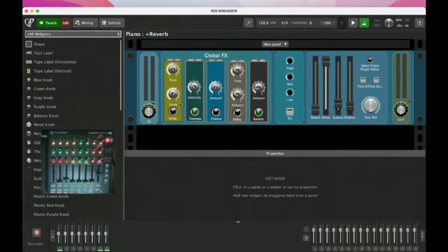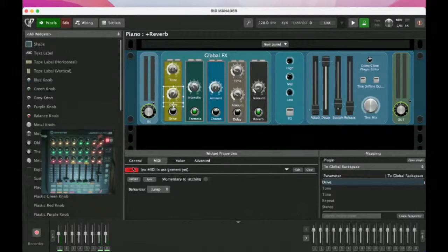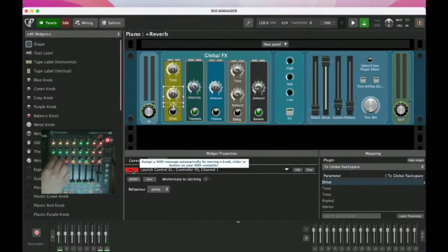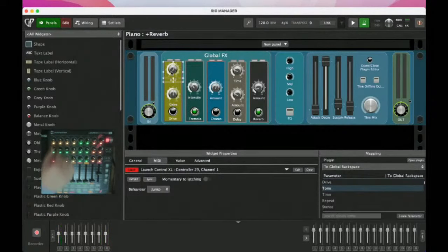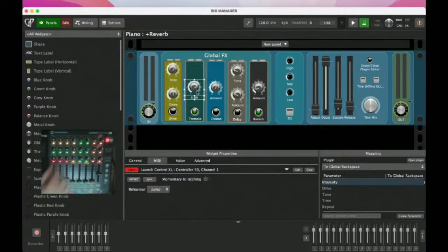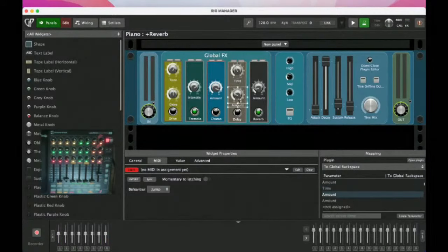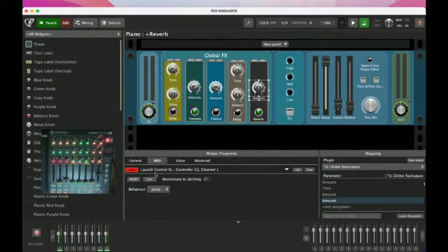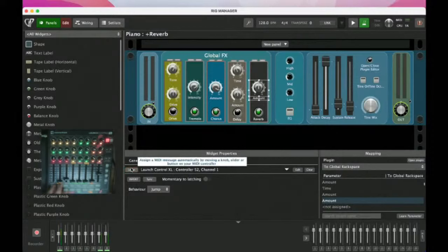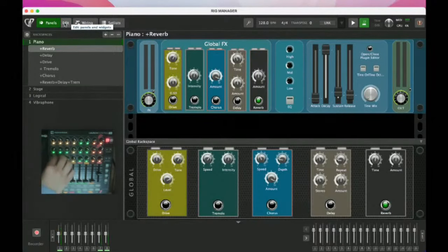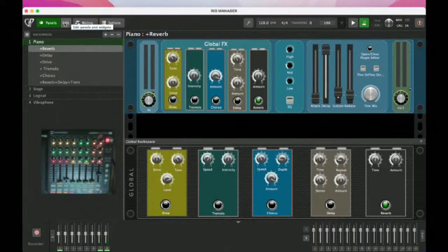Let's keep going and get ourselves into a bit of a problem here. I'm going to map Drive to a knob, then Tone, Intensity, Amount, and Time. So, pretty quickly, I've set up a way to toggle on and off effects, and adjust these knobs and faders. I'm really good to go at this point — Gig Performer is working, and I'm in a good situation for live control.